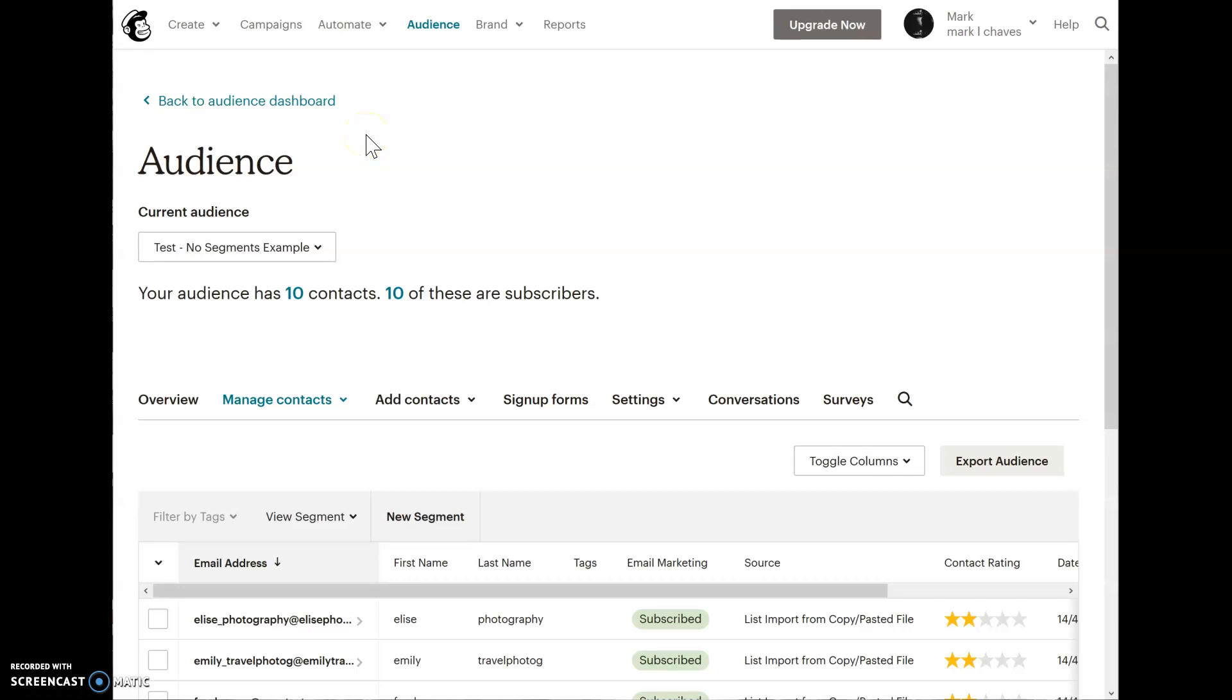Hi, this is Mark. Today I'm going to show you the difference between groups, segments, and tags in MailChimp.